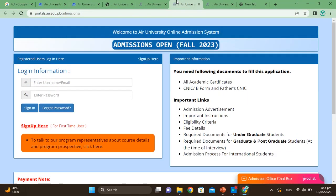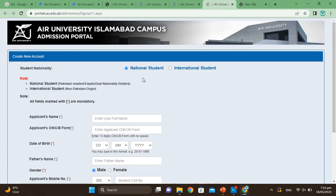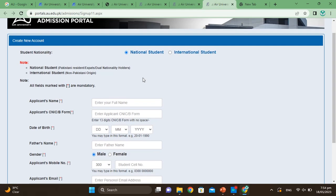We will apply for the main campus. Since we are enrolling for the first time, first of all you will create your account. You will click here to sign up, then the interface will open.